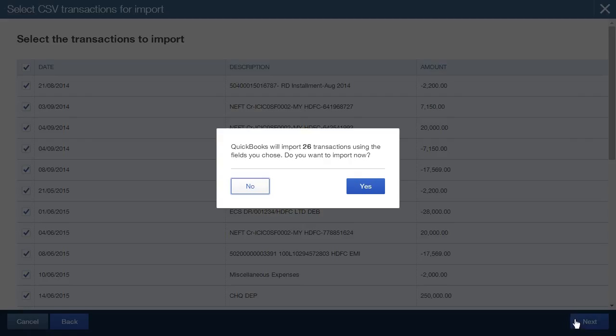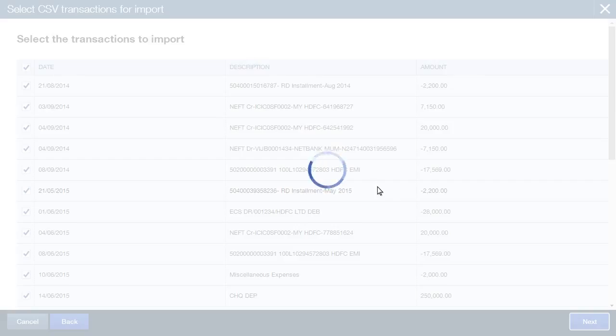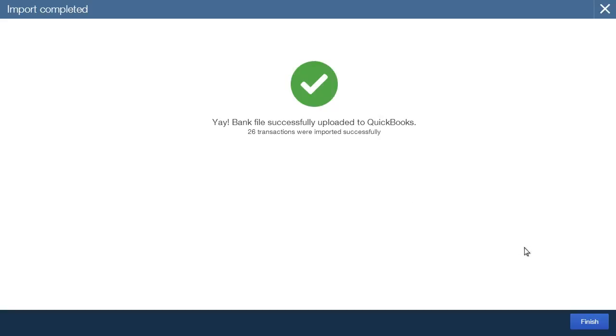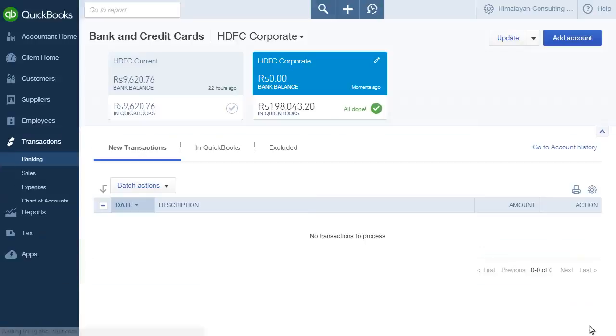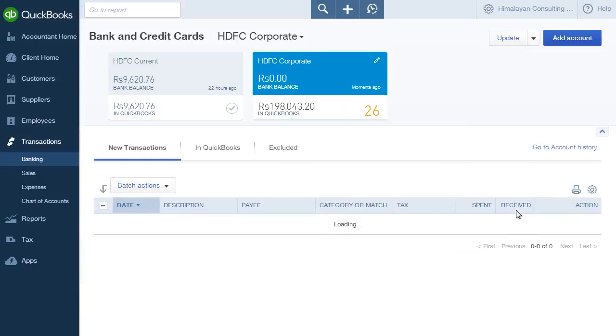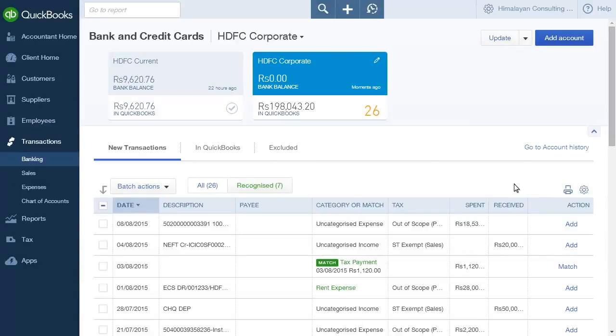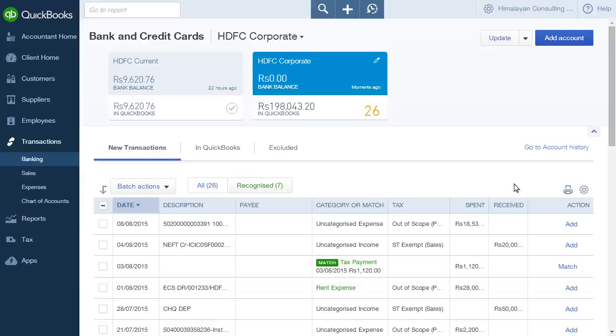Once your transactions have been successfully imported from the uploaded file into QuickBooks, you are taken back to the Bank and Credit Cards page. The total number of new transactions is shown. The transactions just imported are listed under the New Transactions tab for the selected bank account.